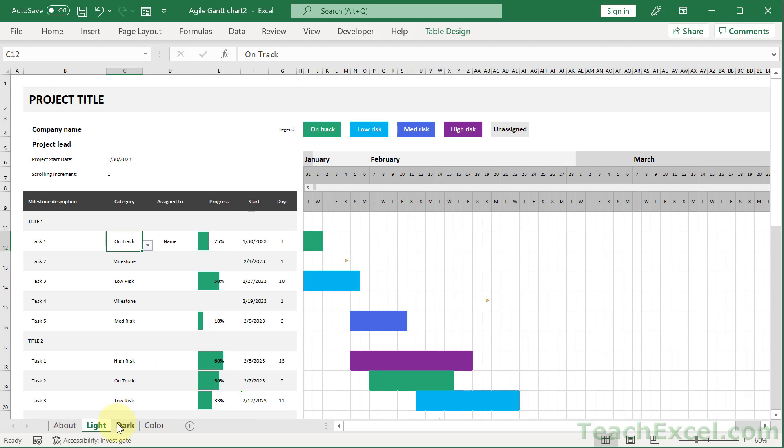So planning worksheets almost always will have some form of template already made that you can download and begin to work with. Now let's go to the second category of templates, of worksheets that I say never ever start from scratch. And that is invoices.